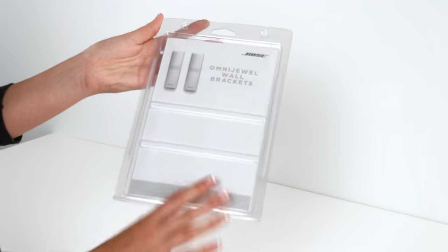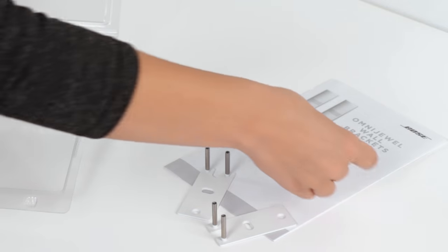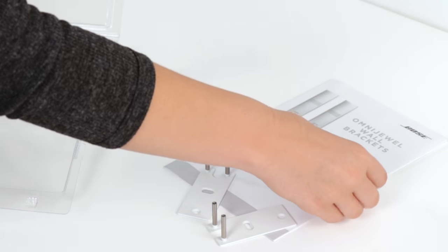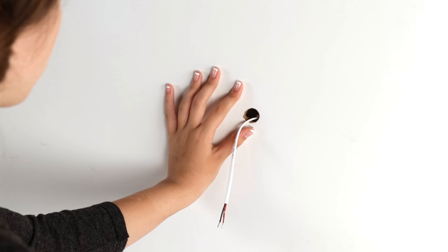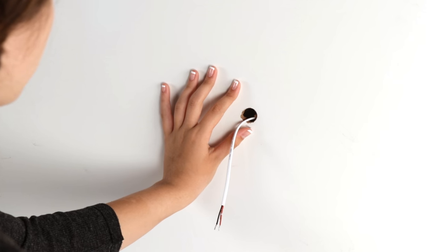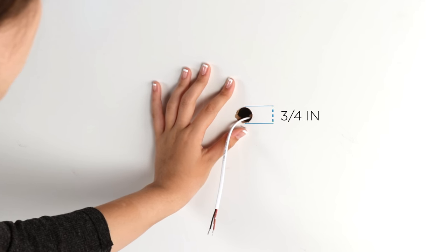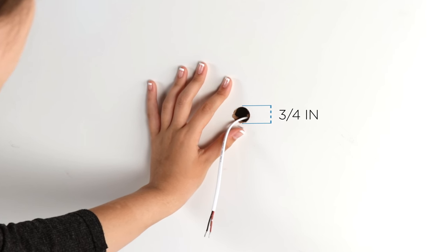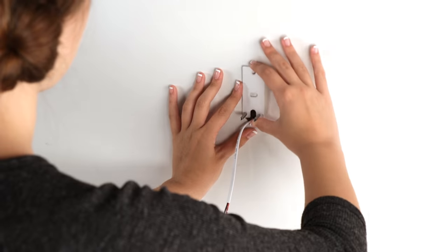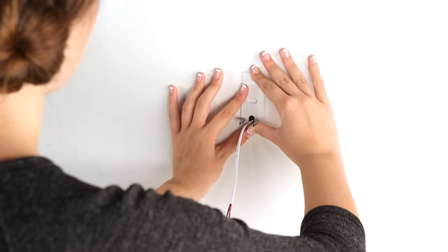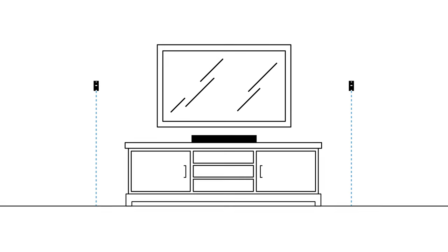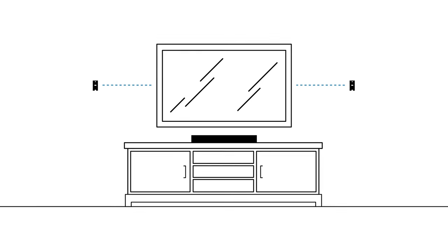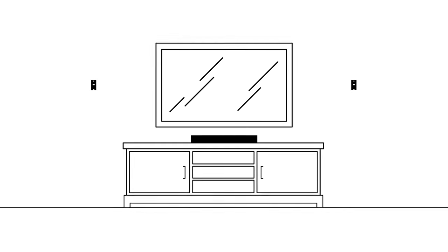Now that you've determined the mounting locations, let's mount the brackets to the wall. If you're running wiring through the wall, a hole of 3/4 inch or larger is needed for the cabling. Be sure to cover the hole with the bracket and ensure each bracket is the same height from the floor and the same distance from the edge of the TV.